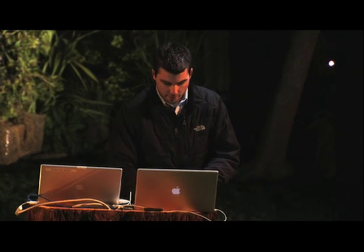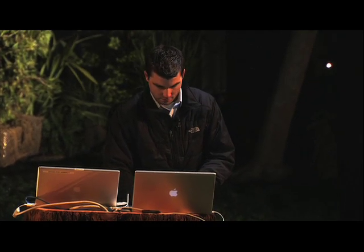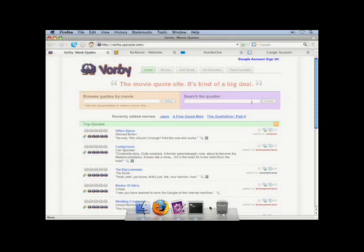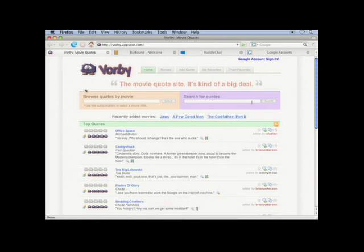To give you a sense of what you can build with Google App Engine, I want to take you through a few demo applications created by Googlers over the last few weeks. Let's start with an application called Borbi. It's a movie quotes site that allows you to search for, browse, and comment on movie quotes. I'll search for my favorite movie, The Princess Bride.